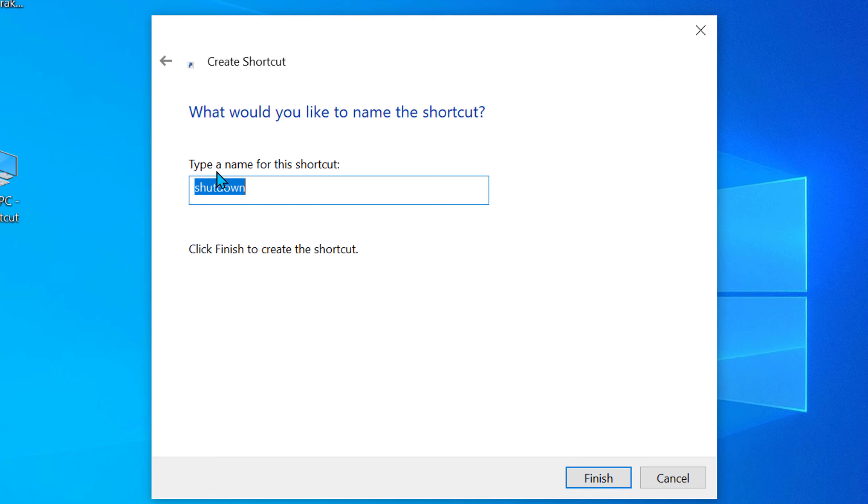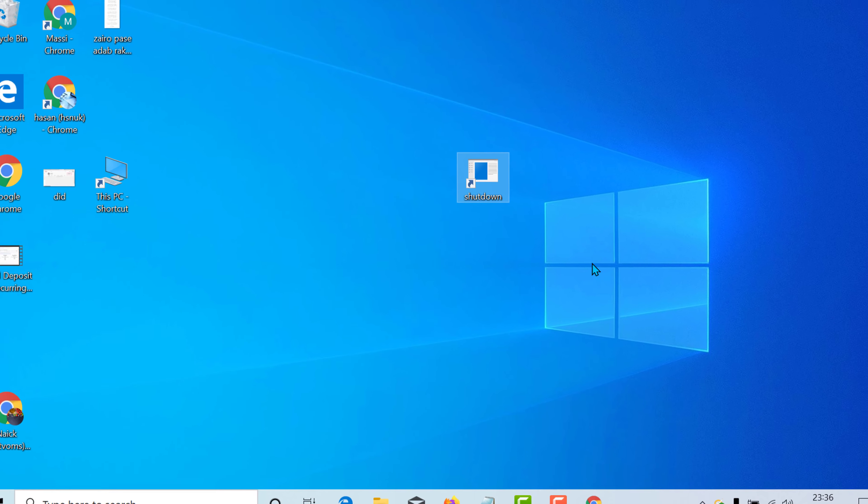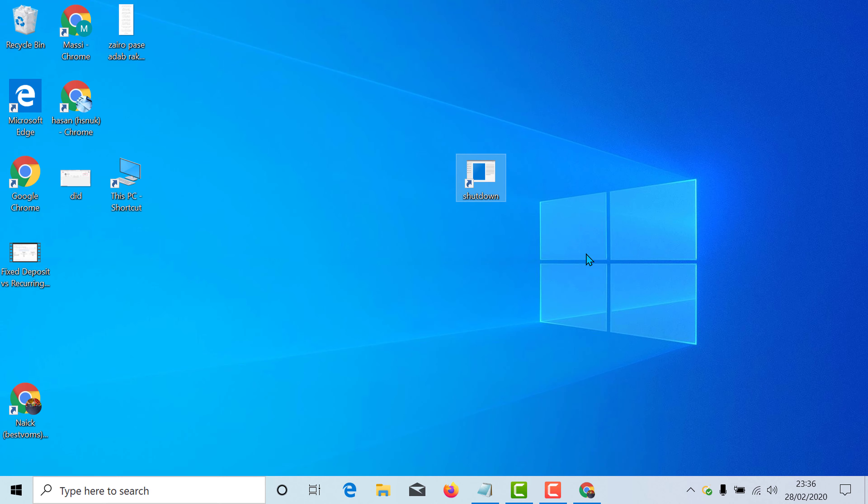Now type a name for this shortcut like shutdown and click on finish. So by this very easy and simple setting you created a shutdown button icon on Windows 10 PC.